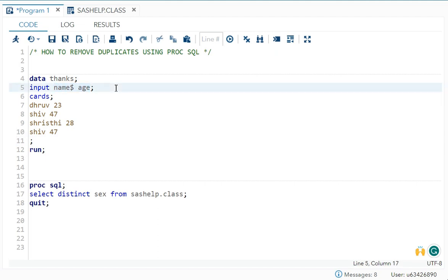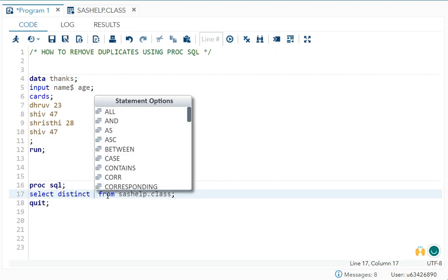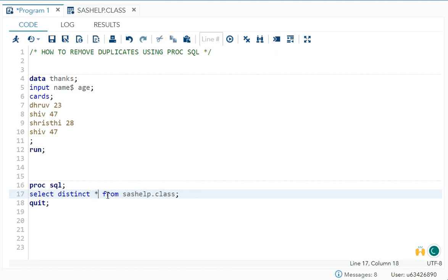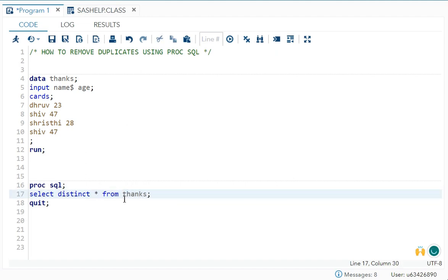In NODUPE or DISTINCT asterisk, what we have to do is remove this and put asterisk. It means it will select all the variables present in the dataset thanks. Shiv 47 is repeating, so once I use this DISTINCT star, how many observations should I get? Only three, because Shiv 47 is repeating.